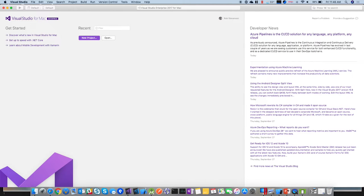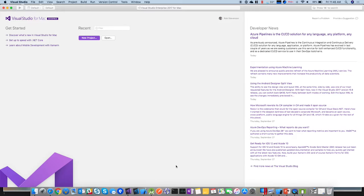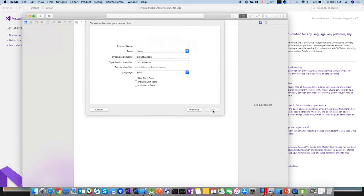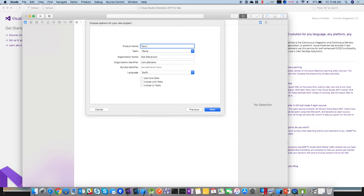So the idea is I'm just going to make kind of a simple Hello World app. No, I didn't want to do that. That just increases a counter when you hit a button. So call it TacoTime. So we are going to create a single view app. Call it TacoTimeSwift.